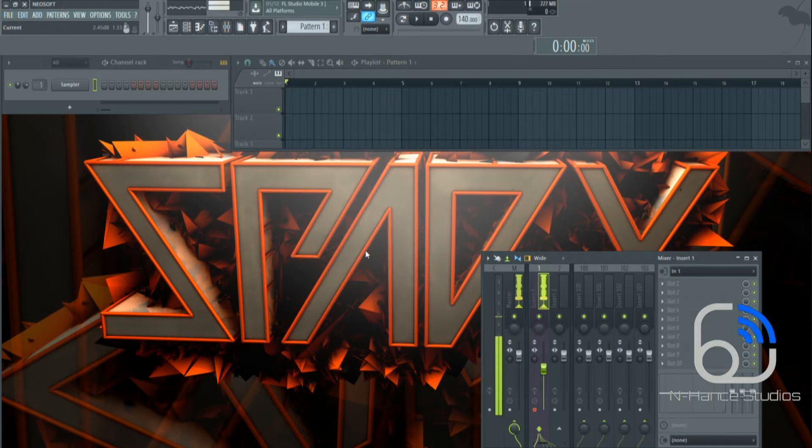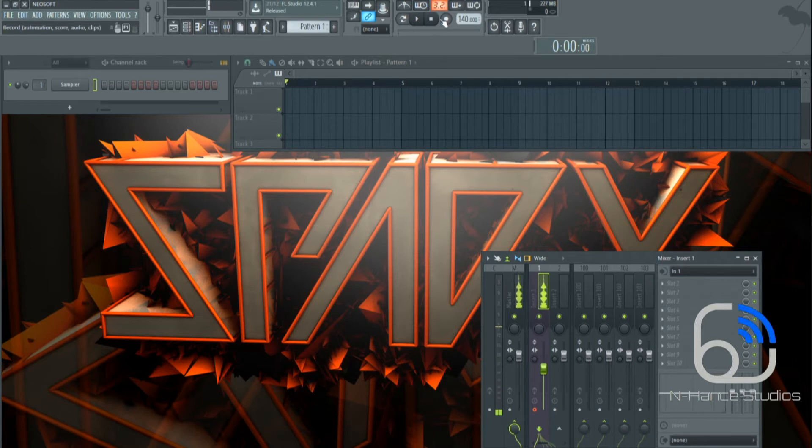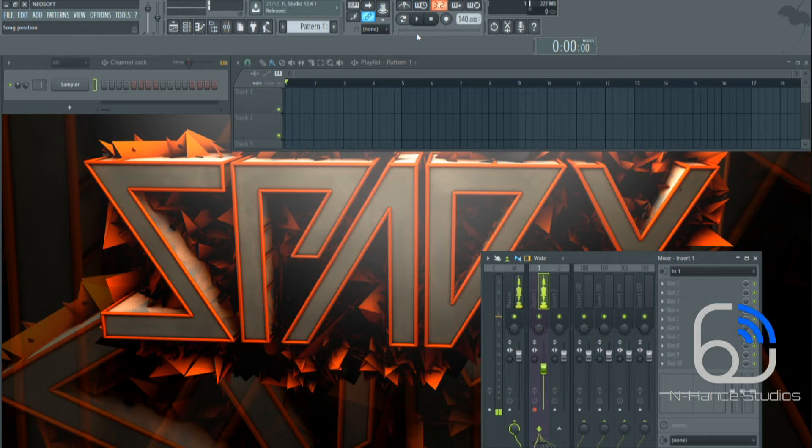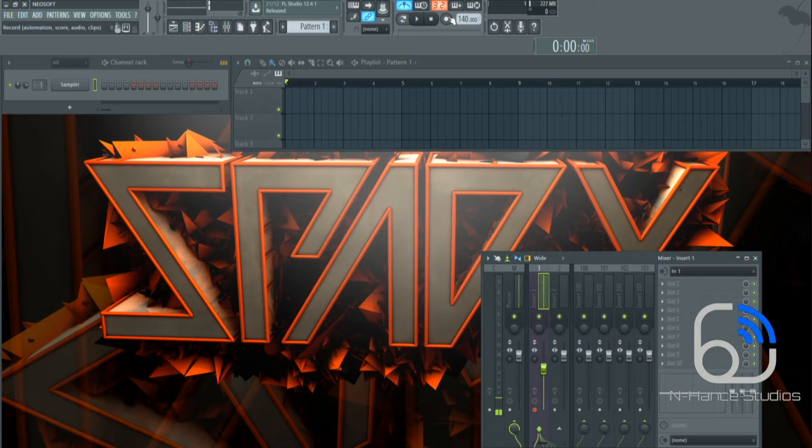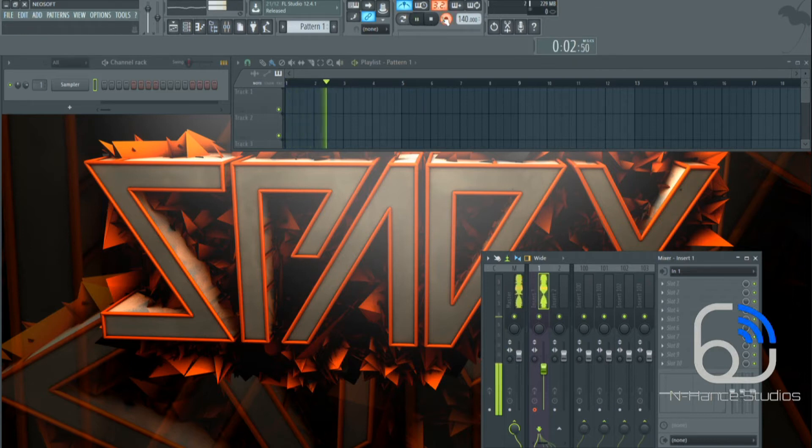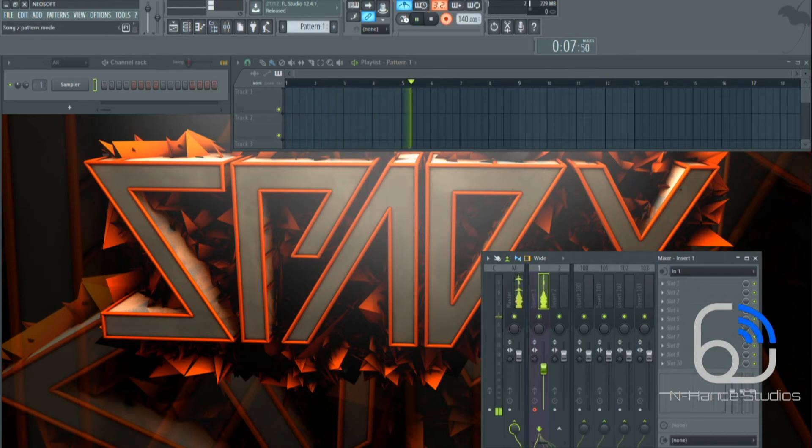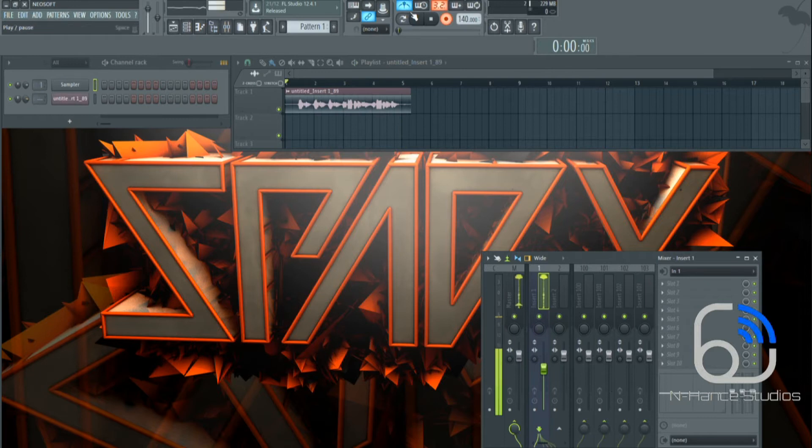I want to show you how to use a reverb on a vocal, so what I'll do is I'll record something and I'll put a reverb on it, just a basic standard Fruity Loops reverb. One two, reverberation, reverberation, that'll do.